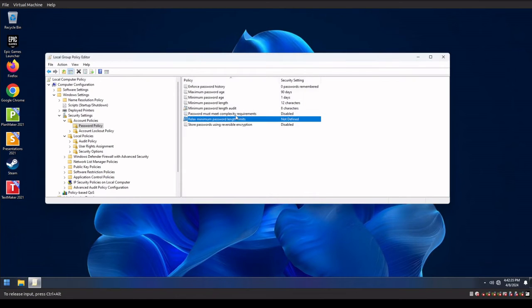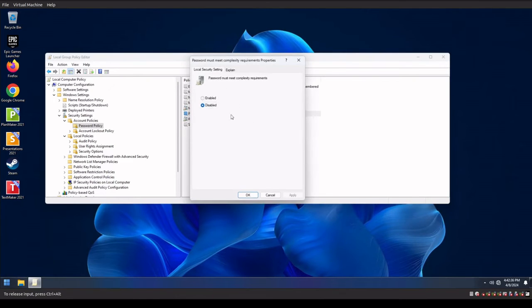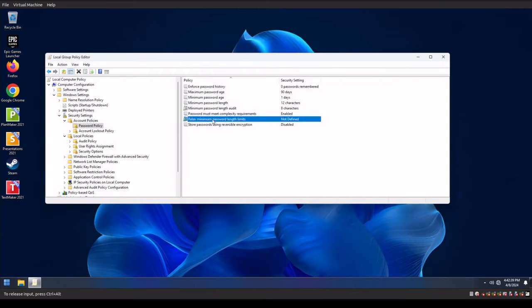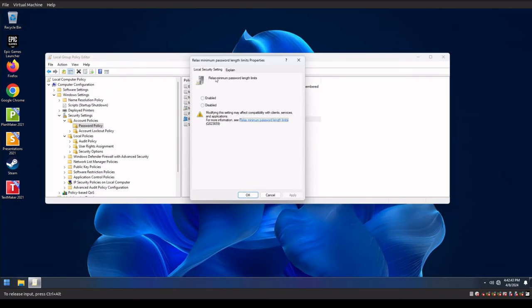Passwords must meet the complexity requirements has to be set to enabled. And then we have something for a relaxed minimum password length limits. We're gonna disable this.